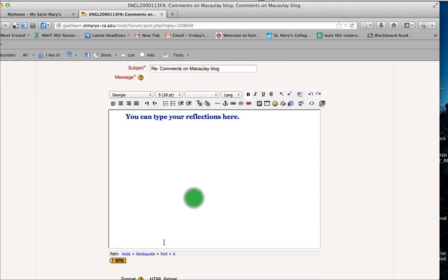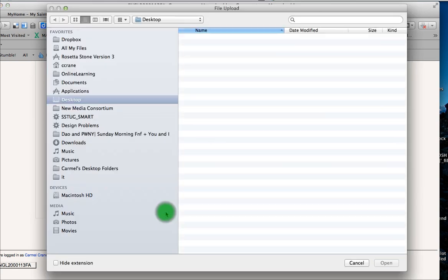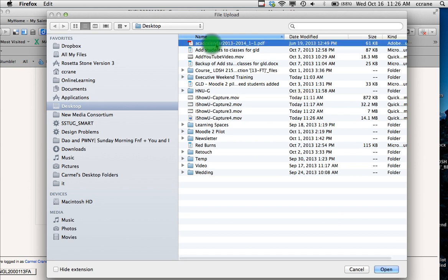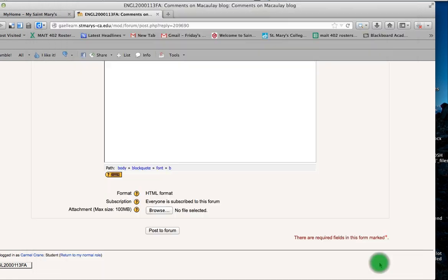So once you finish your reflection, you can come down here and add an attachment if you had an additional piece that you wanted to add. This is just like adding an attachment in an email. So you hit browse and then you click on the file you wanted to attach and press open.